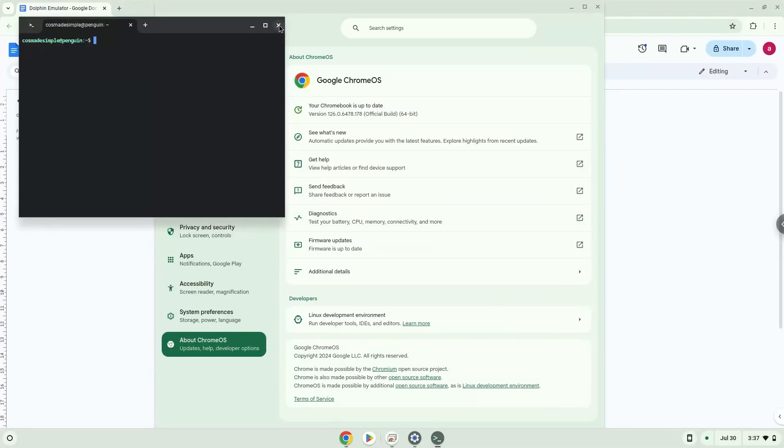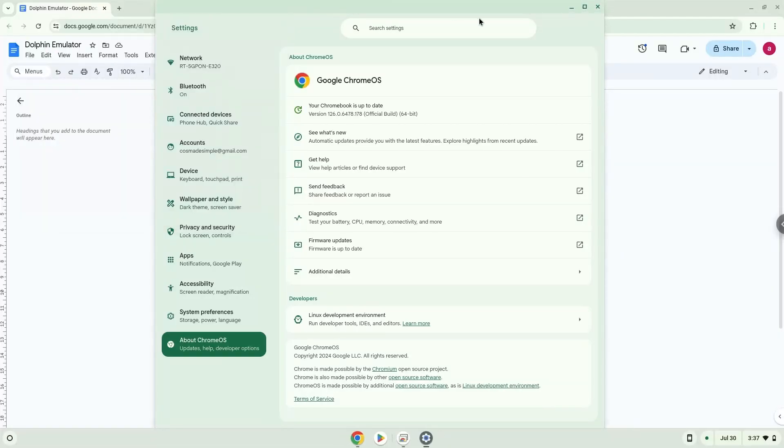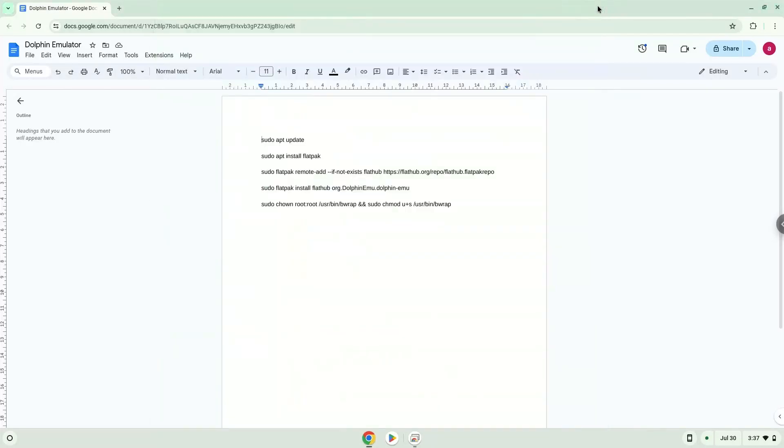Now that we have enabled Linux apps on our system, we will continue to the next step, which is to run several commands in a terminal, which will install the application. All the commands are in the video description. Now we will copy the first command and open a terminal session from our app menu.